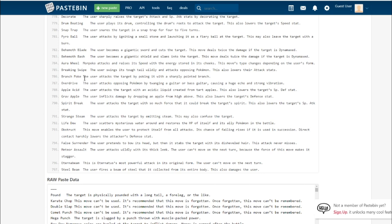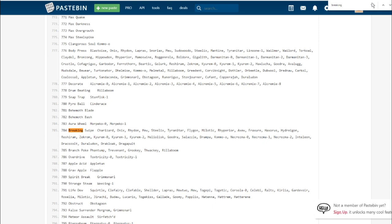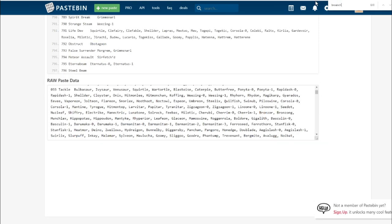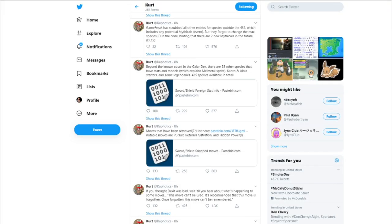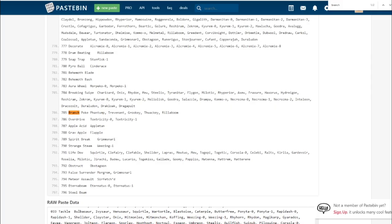Branch Poke. The user attacks the target by poking with a sharply pointed branch. Phantump, Trevenant, Grookey, Thwackey, Rillaboom get it. I'm assuming it's going to be a lower base power move. If Grookey gets it, it's probably pretty low base power, probably just like a physical version of Leafage. I don't see it being better than Vine Whip.